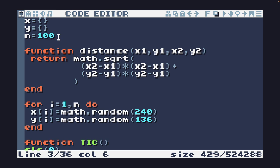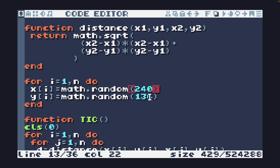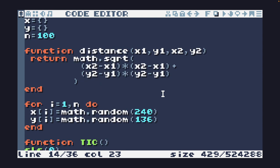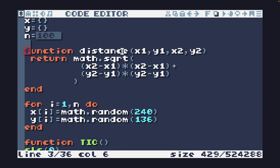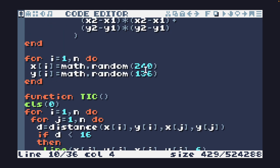We have our distance function again, so hopefully you had some fun optimizing that out yesterday. We initialize x and y coordinates to random screen size. We've set n equal to 100, so we're going to have 100 dots initializing them randomly.